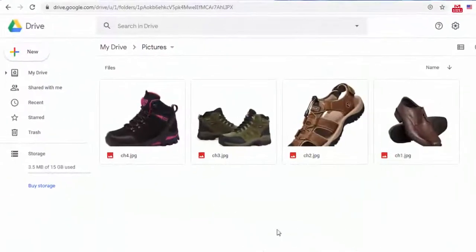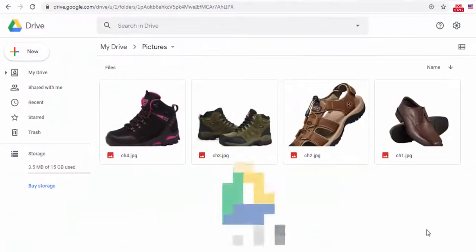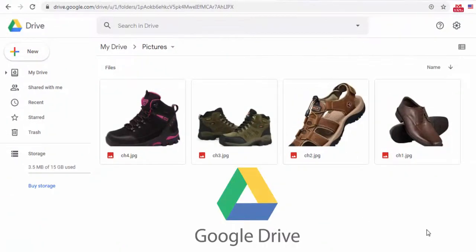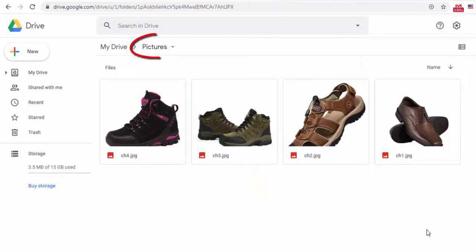To get started, go to Google Drive. Create a folder named Pictures then store your images there.